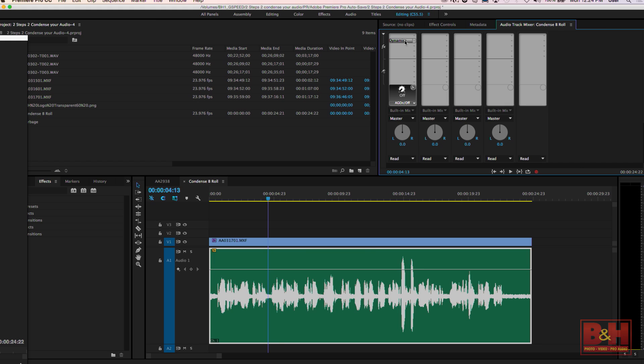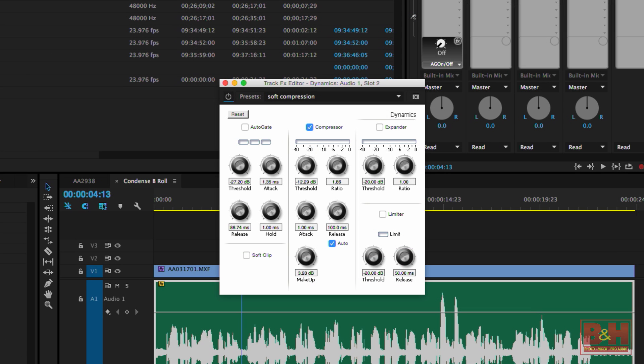The most important settings on the compressor are the ratio, the threshold, and the makeup amount. We'll start by setting the ratio.